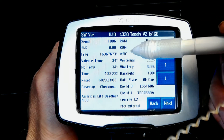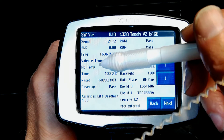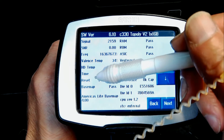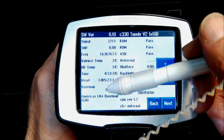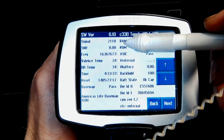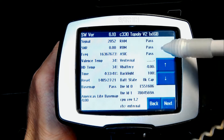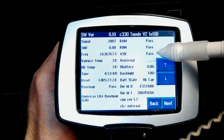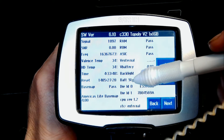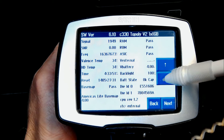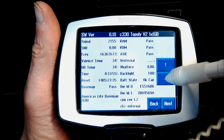On this diagnostic screen you get signal information, frequency information, voltage, temperature, HD temperature, the current time, reset, base map pass or fail, RAM pass or fail, read-only random access memory pass or fail, read-only memory pass or fail, and ASCIC pass or fail.